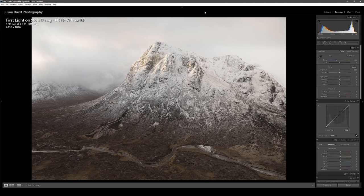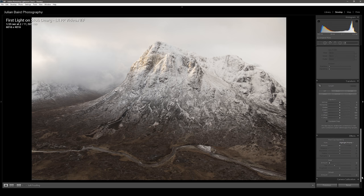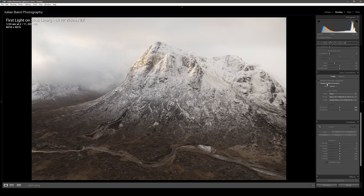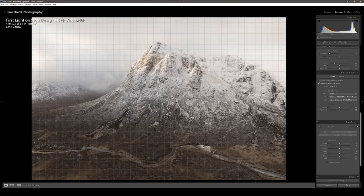Okay, so let's make a start. The first image I'm going to process is this one of Stobdug in Glencoe. As you can see it's looking a little bit flat, but that's because it's a raw file, so it just needs a little bit of processing — this image is not going to require too much work. The first thing I'm going to do is go down to the bottom of the develop panel and enable profile corrections. This just fixes some of the distortions of the lens I used, which is a 24 to 70.